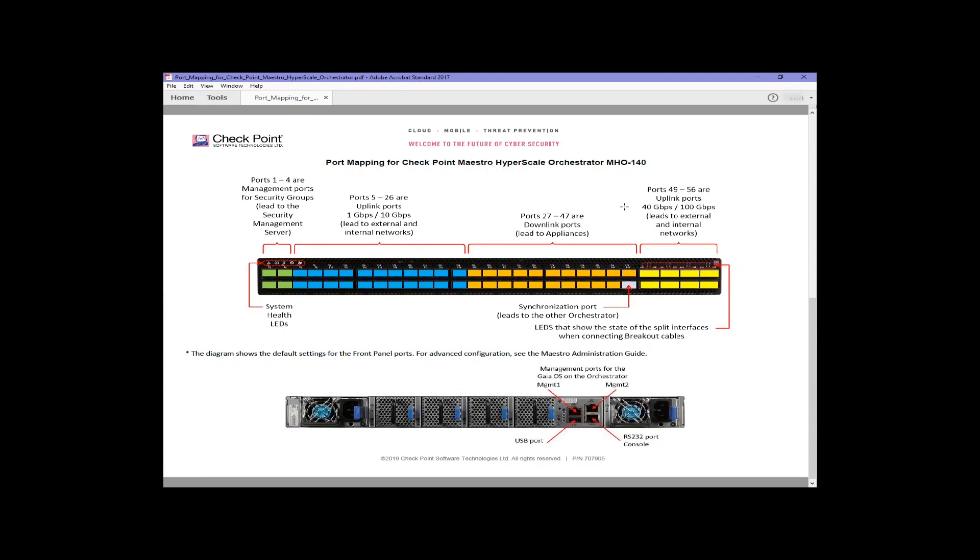There is a mapping of the interfaces that you can change, but as shipped, the first four SFP interfaces, one through four, are assigned the role of being management interfaces for the security groups that you create. You can have multiple security groups sharing the same management interface.